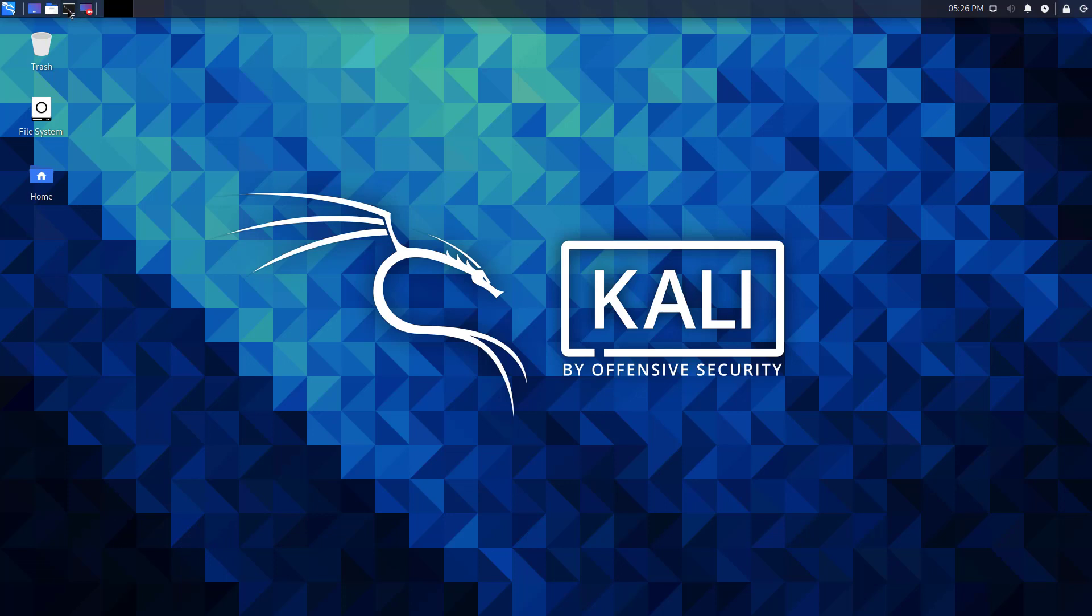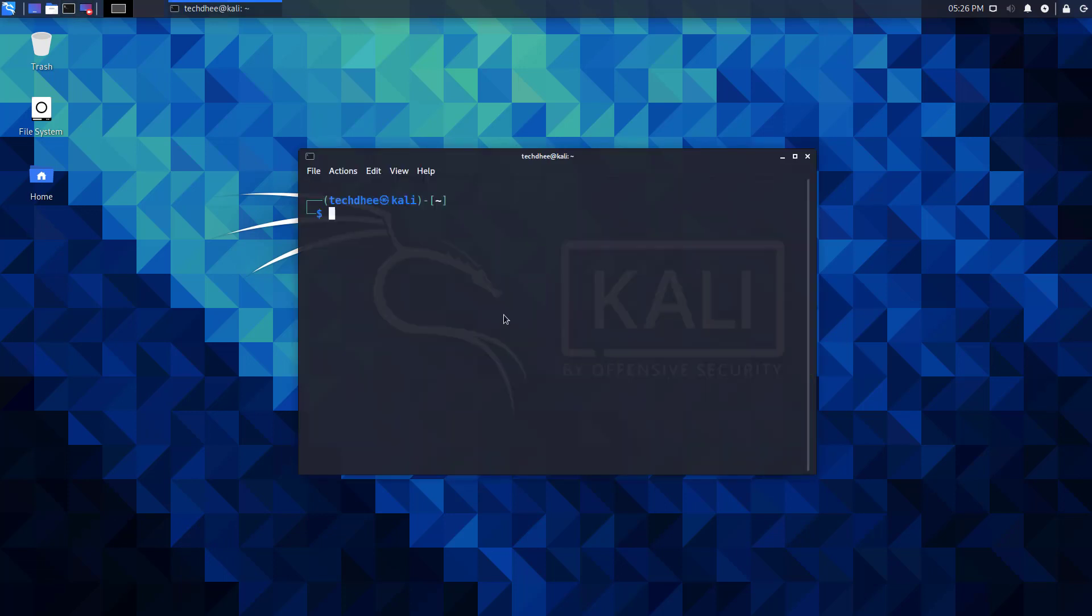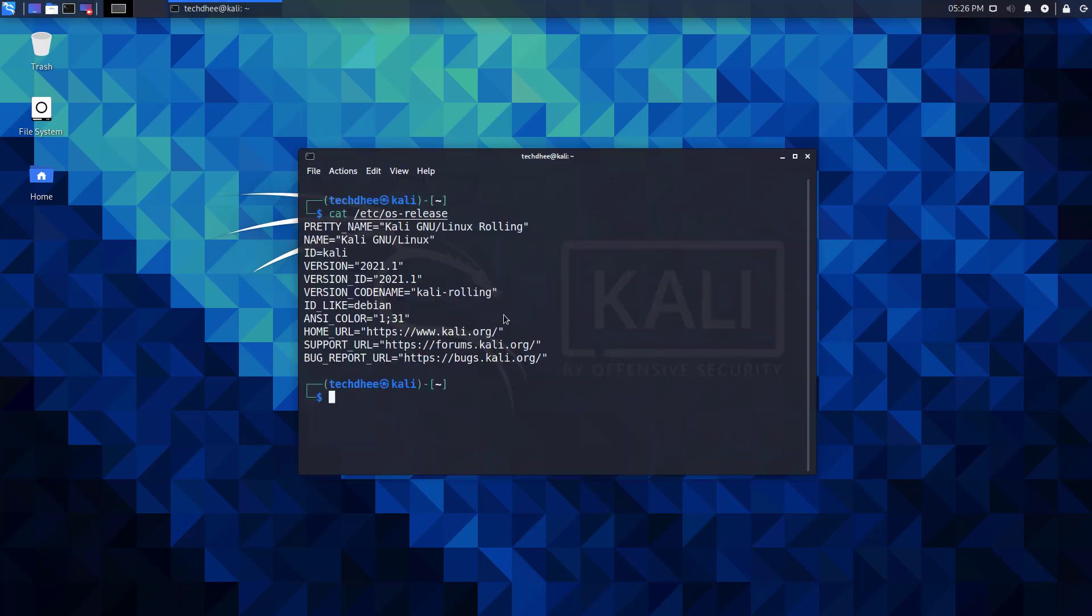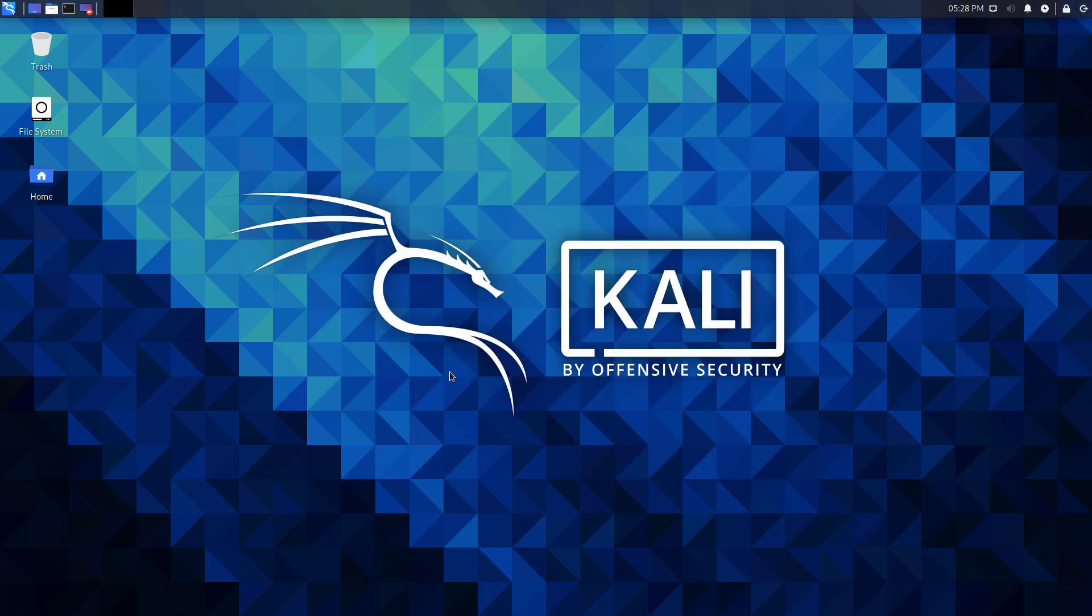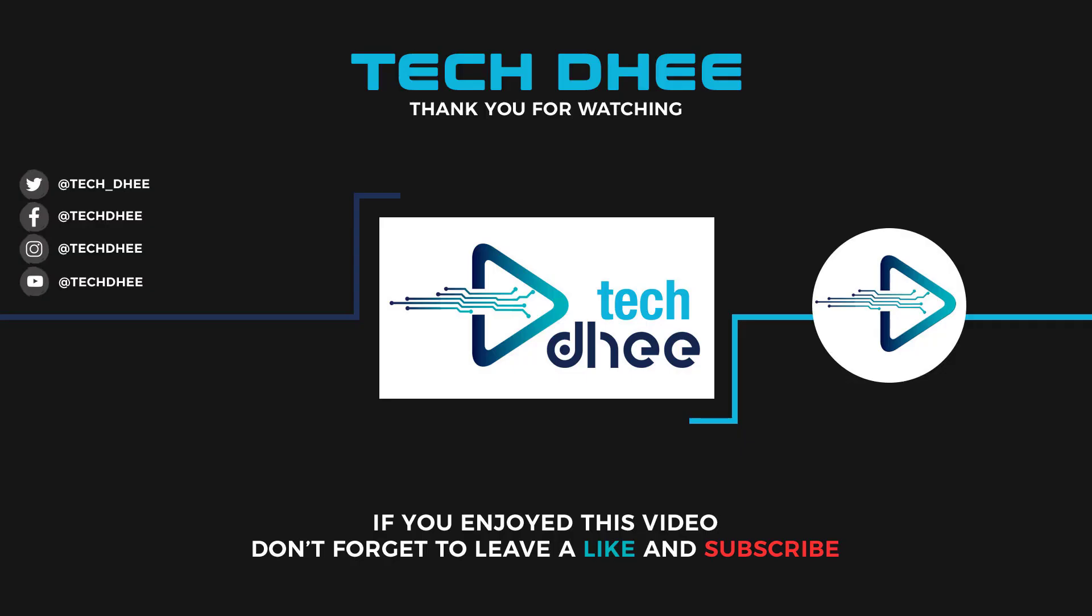So that is it. This is the way how to reset lost or forgotten root administrator passwords on Kali Linux. Thank you for watching this video. And make sure to subscribe to my channel so you don't miss out on my future videos. Thank you very much, see you in next video.